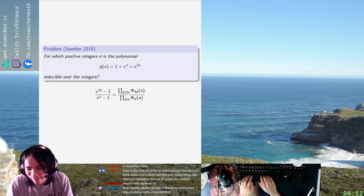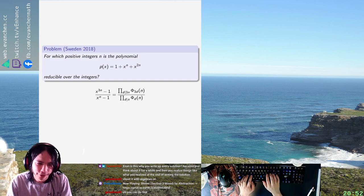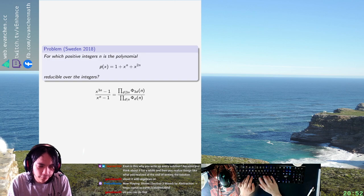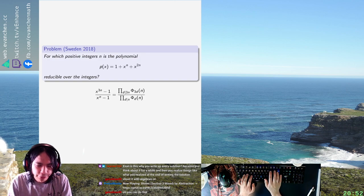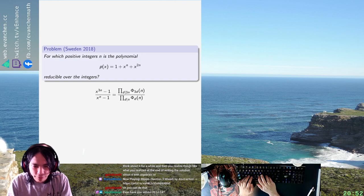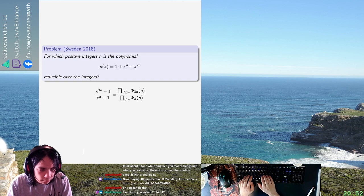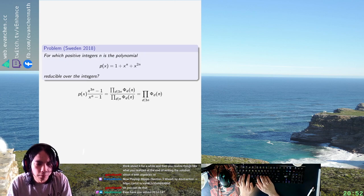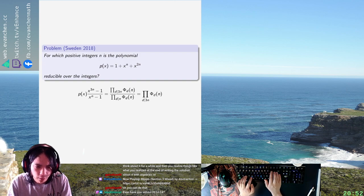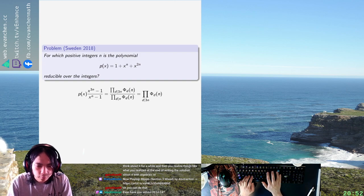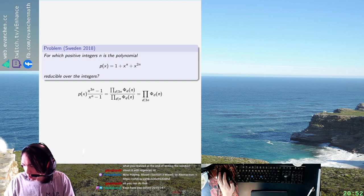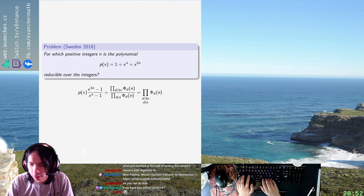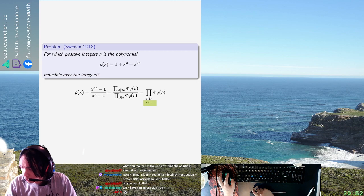So this is the thing. So essentially we actually know exactly how p factors. p will factor as the product... Sorry, let me get this right. First of all, this is not 3d, it's just phi d. So p of x is given exactly by the product of cyclotomic polynomials phi d where d divides 3n and d doesn't divide n.